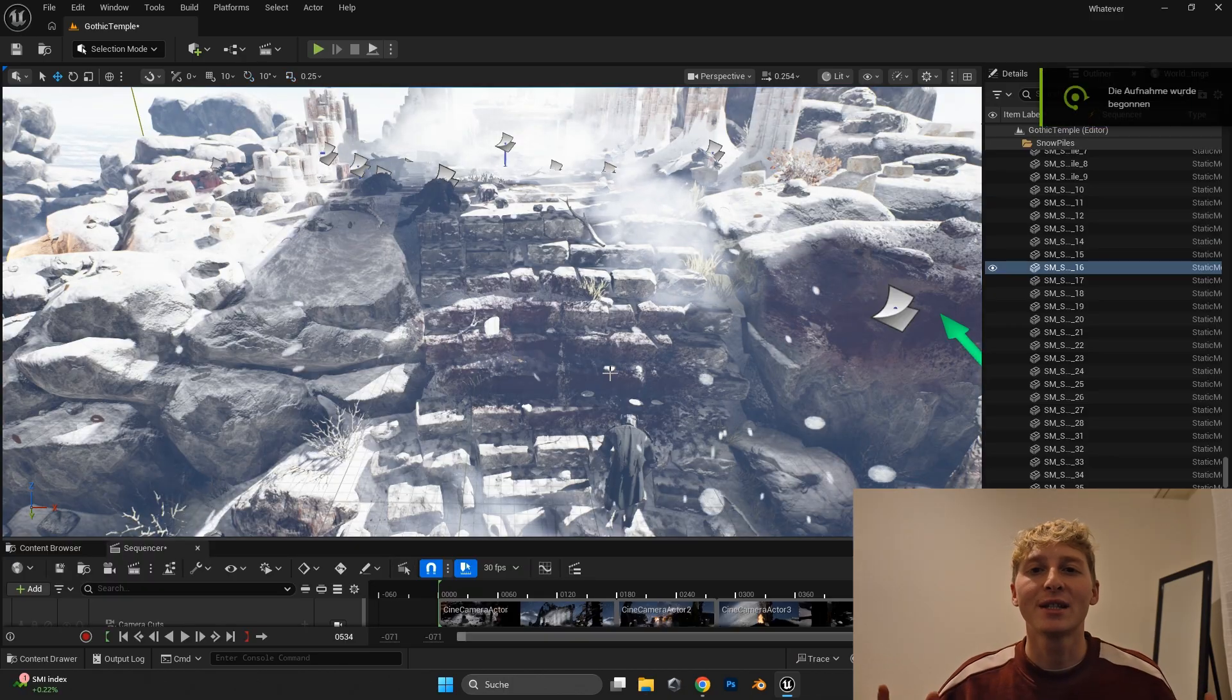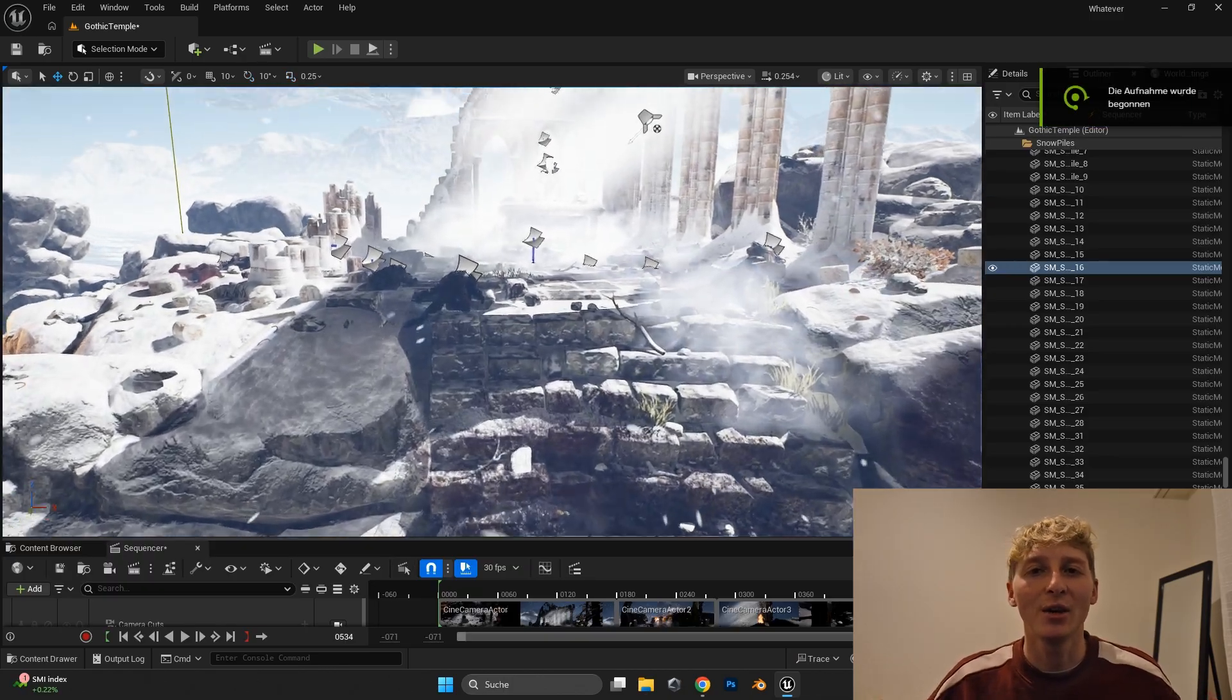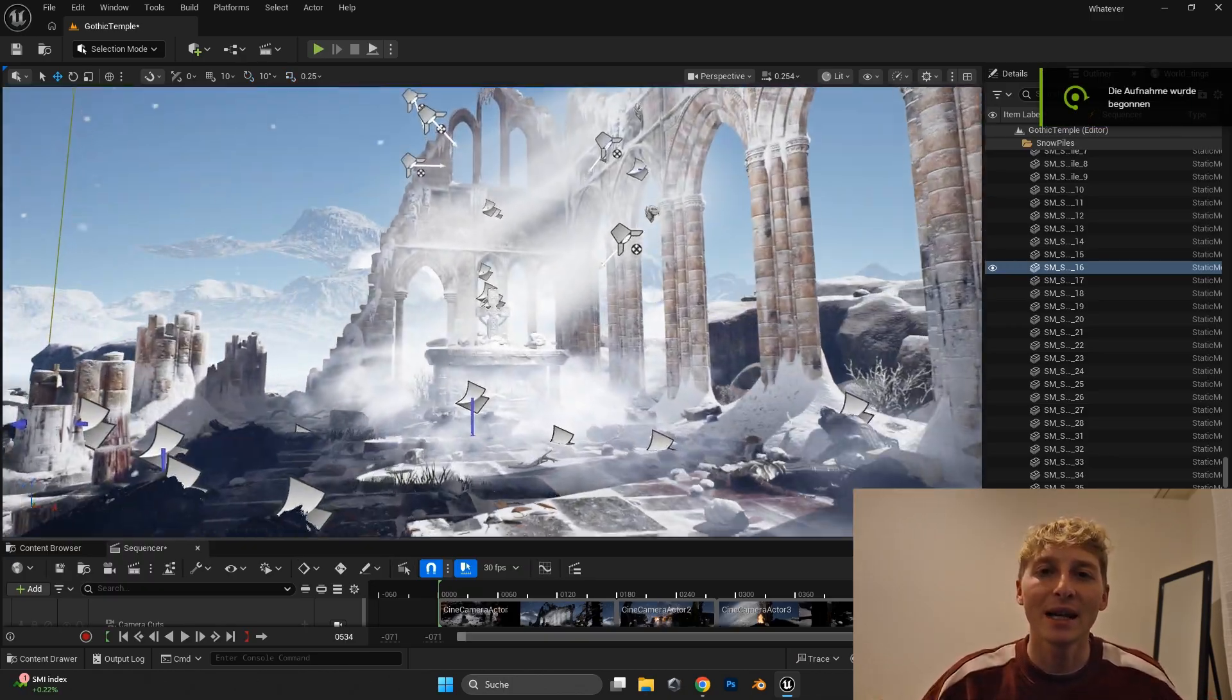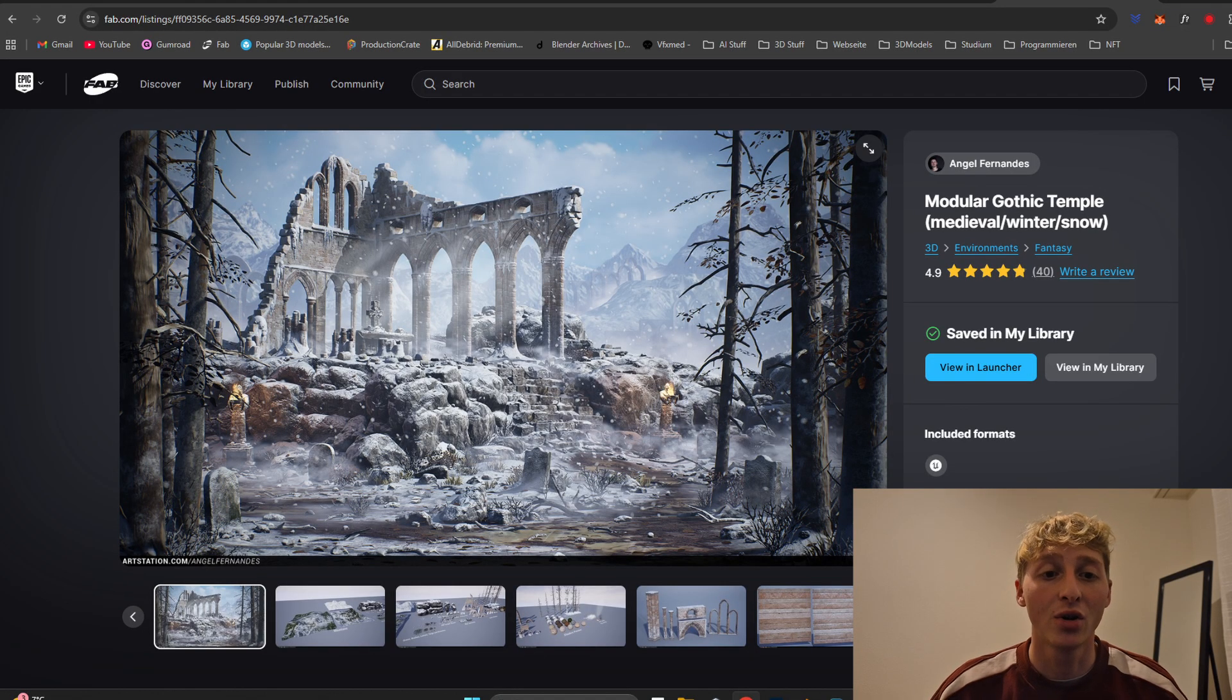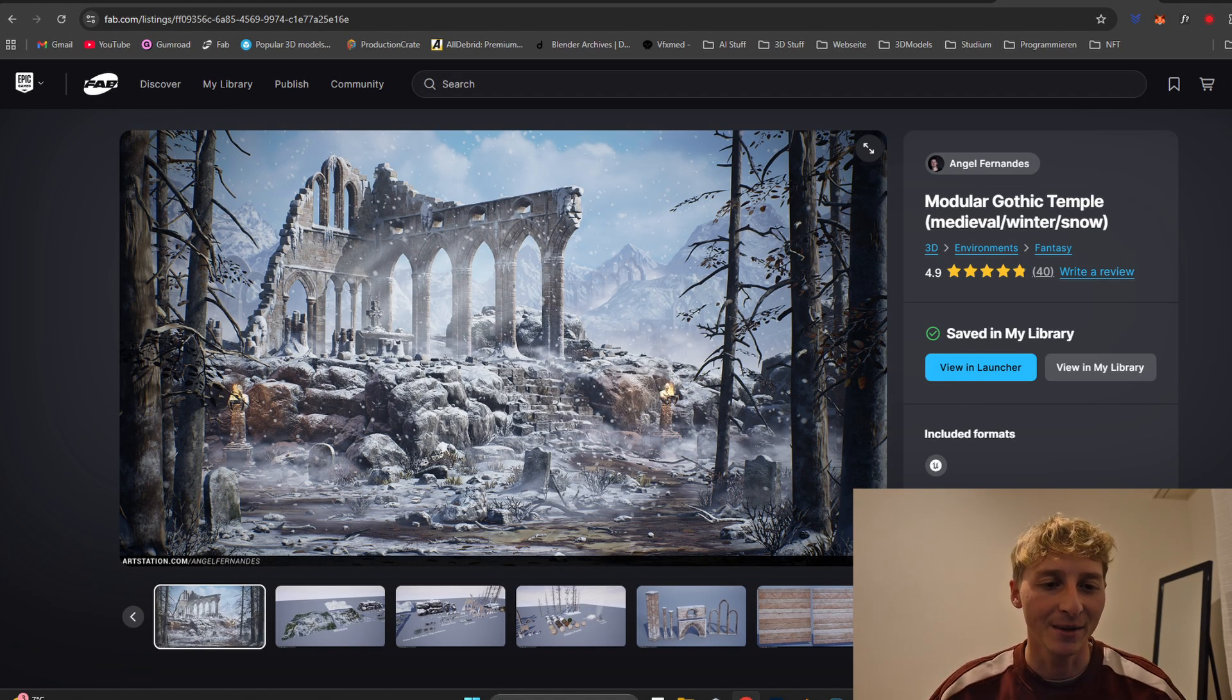After that it was time to set up the environment and the animations. I also found the environment on Fab Marketplace. So I don't take credit for this.